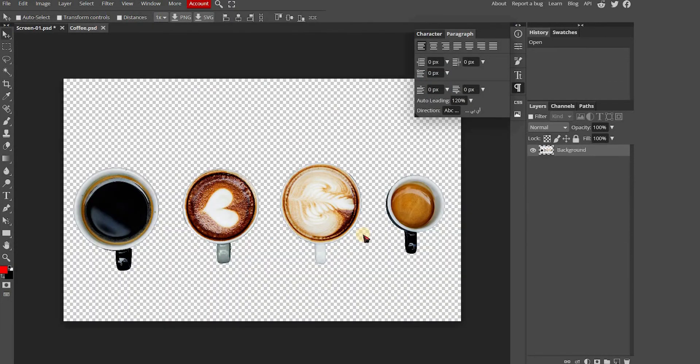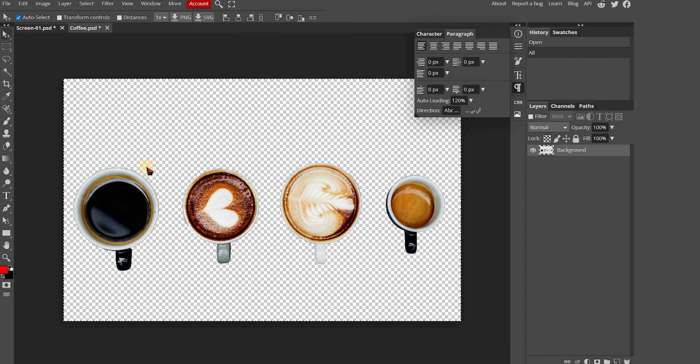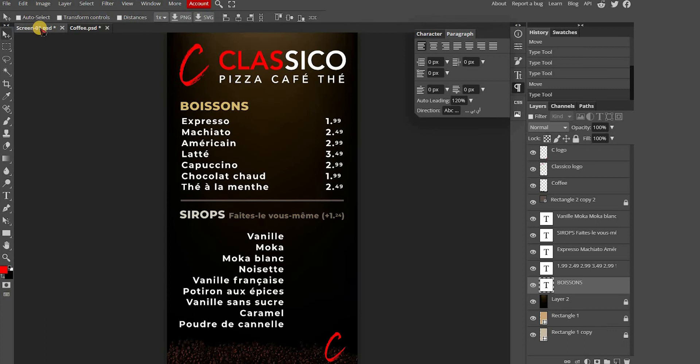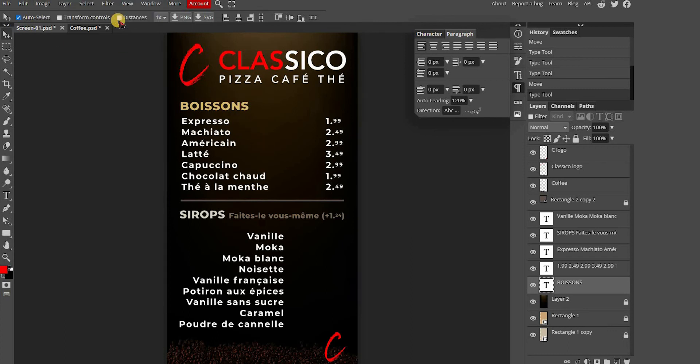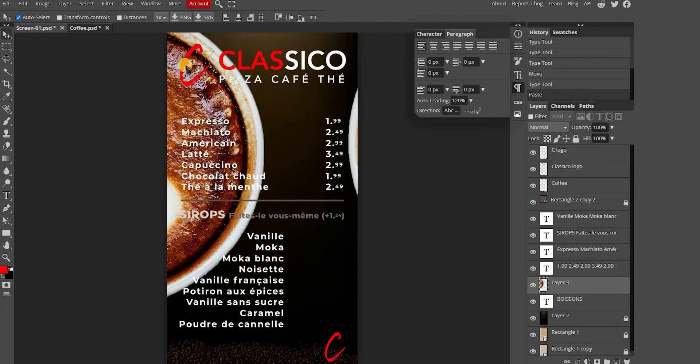On the image file, press the CTRL key on your keyboard and A at the same time to select the whole image. Copy by pressing the CTRL key and C at the same time and paste on the menu file. Press CTRL and V.